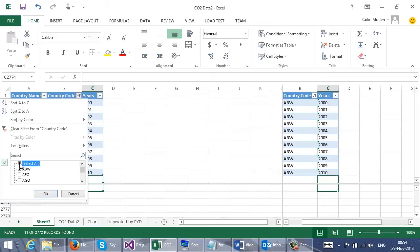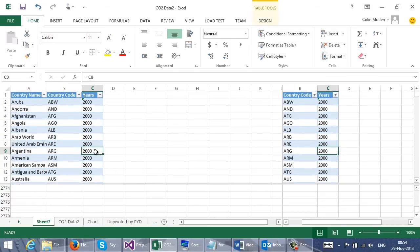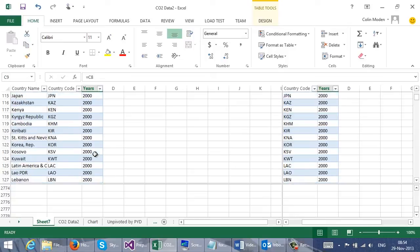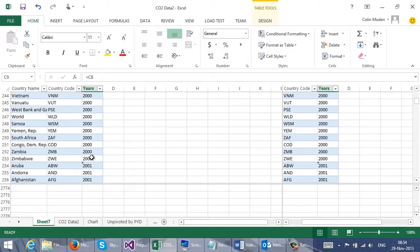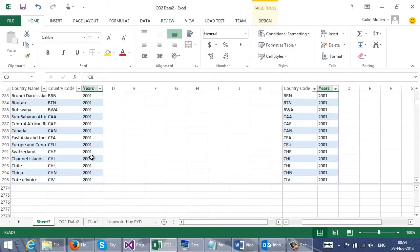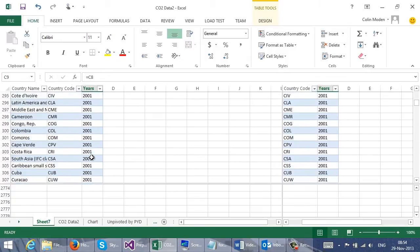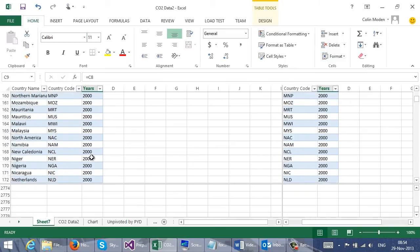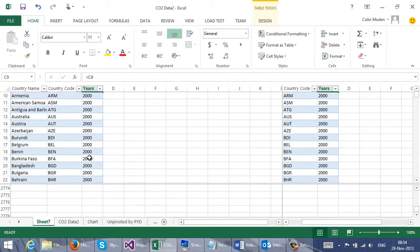And if I turn the filtering off and scroll down, you can see that it's filled in all of the intermediate ones as well. So I've now got my years column as I need it. Go back to the top.